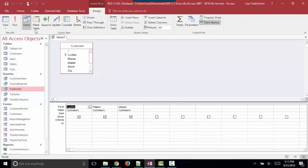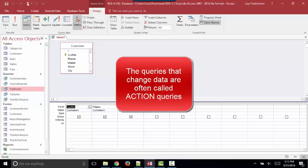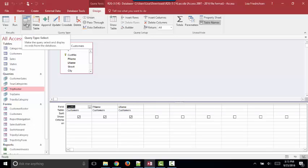Now, running the query when we're in an update query, a make table, append, update, or delete query, the ones that have an exclamation point, runs that process which changes data. But when you're in a select query, which is the most common query by far, viewing the data sheet and running the query are the exact same thing.